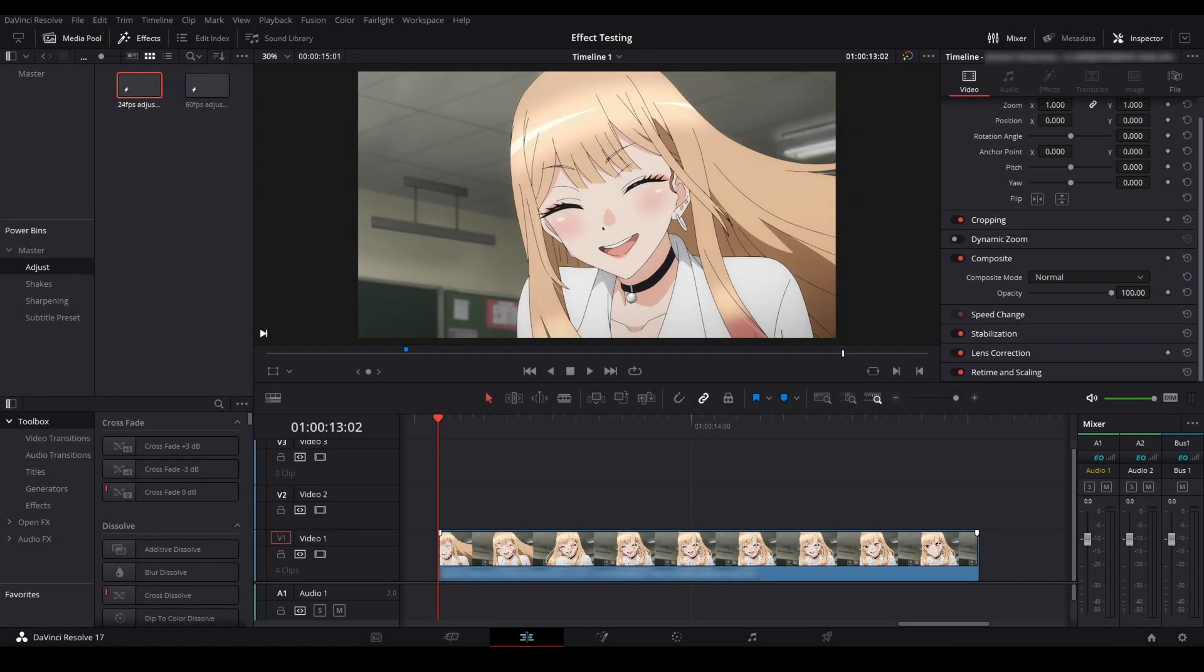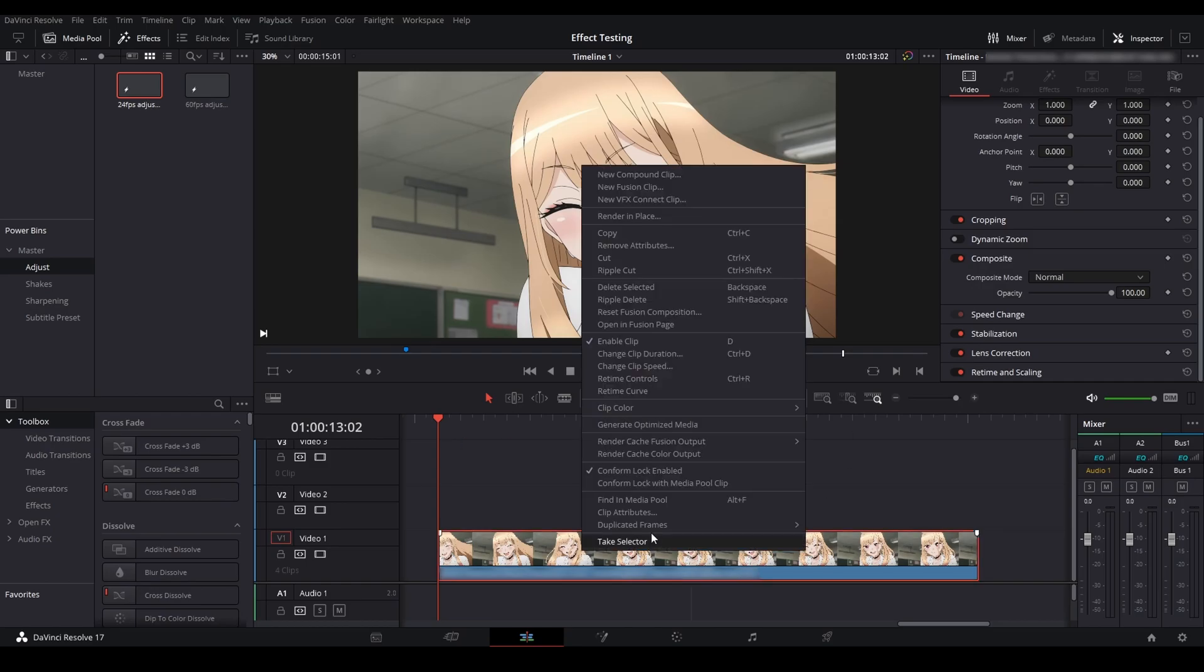Yo guys, what's going on? Today I wanted to make a video to show you how to do glitches because I've been getting some questions for it and I've seen a lot of people that don't know how to do glitches inside of DaVinci Resolve.